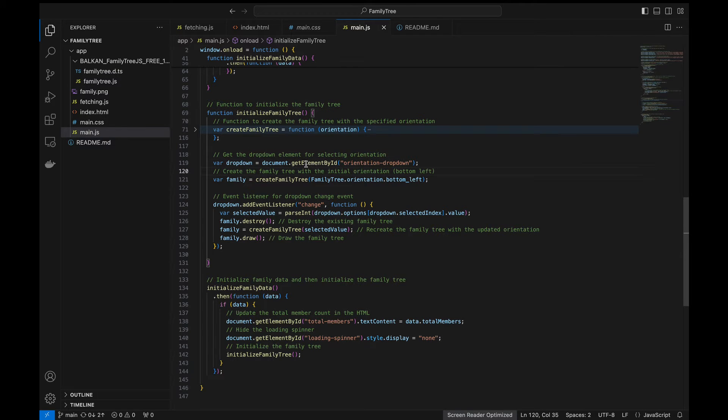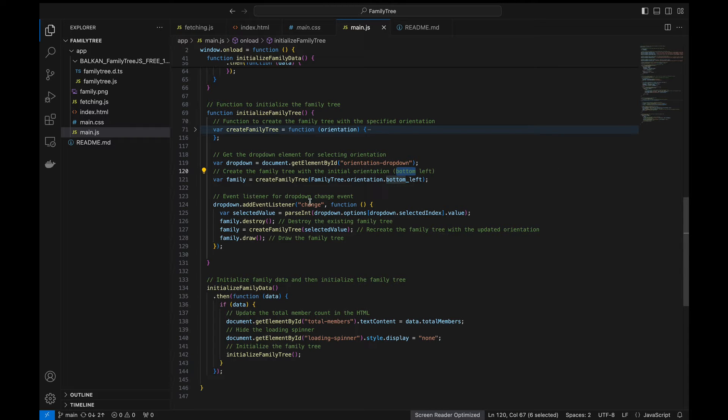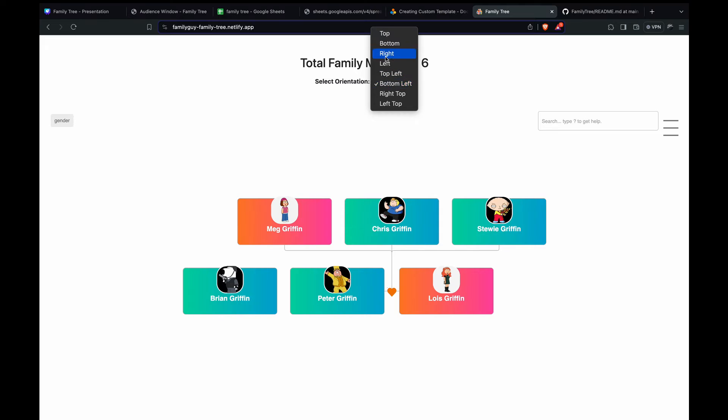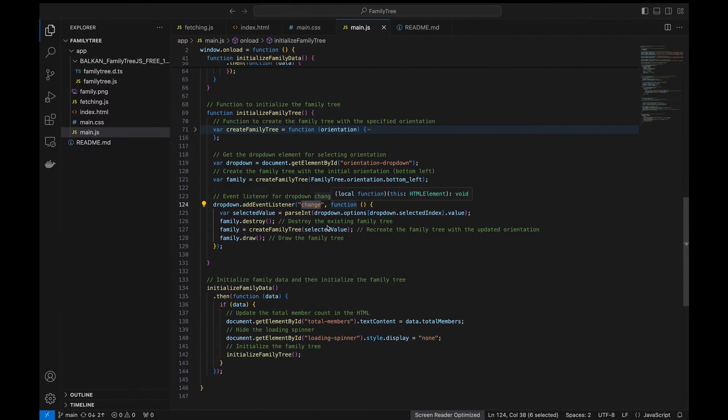This is about the create family tree function. Then here we get the dropdown element for selecting the orientation. First we create the family tree with the initial orientation that is bottom left and then we add an event listener. If the user selects anything from this then we just destroy the current tree and form a new tree here.